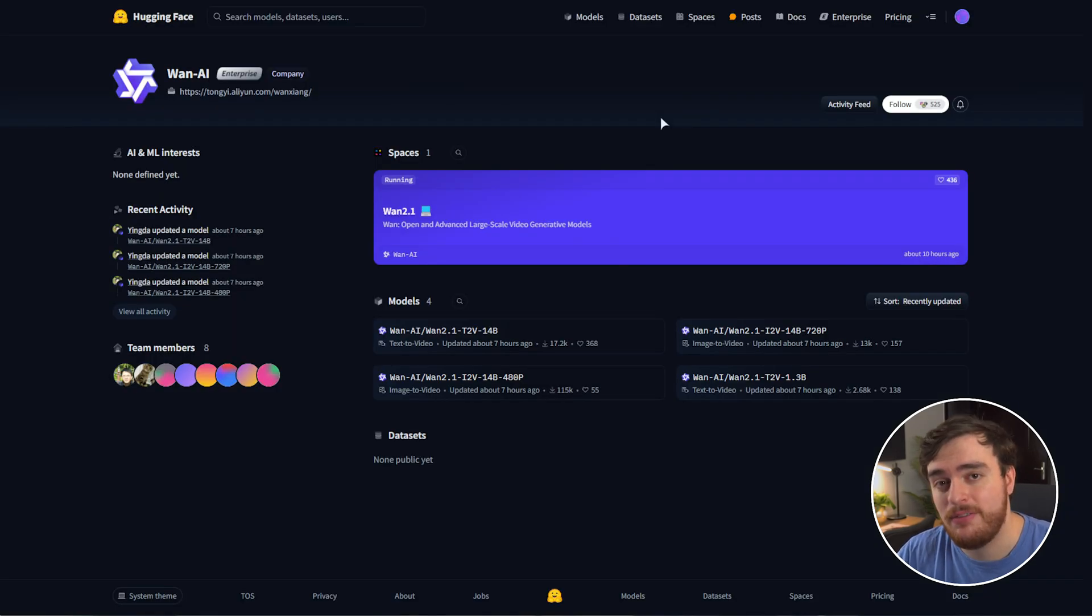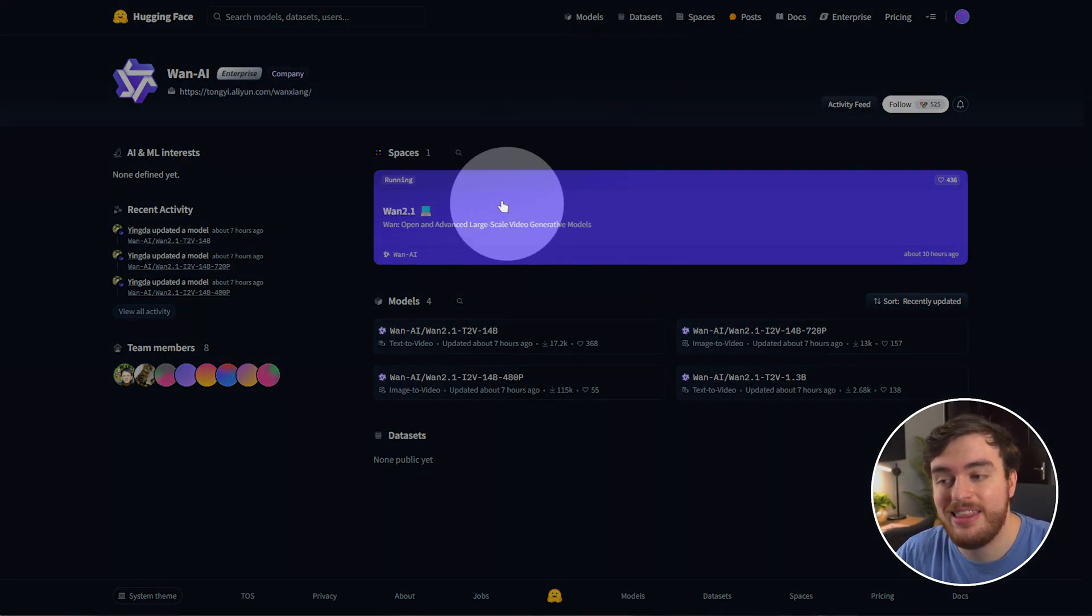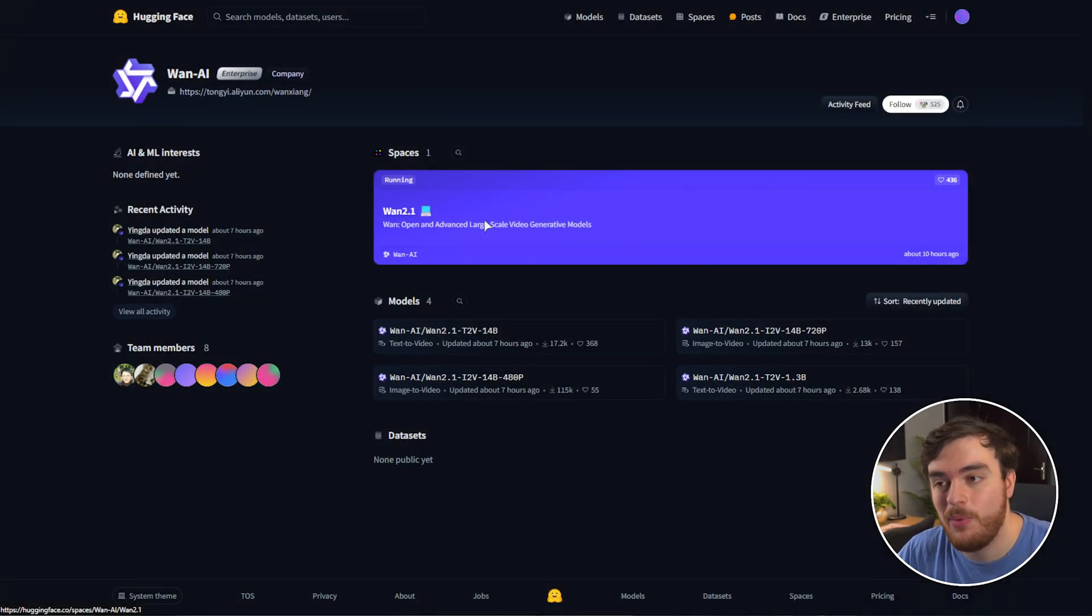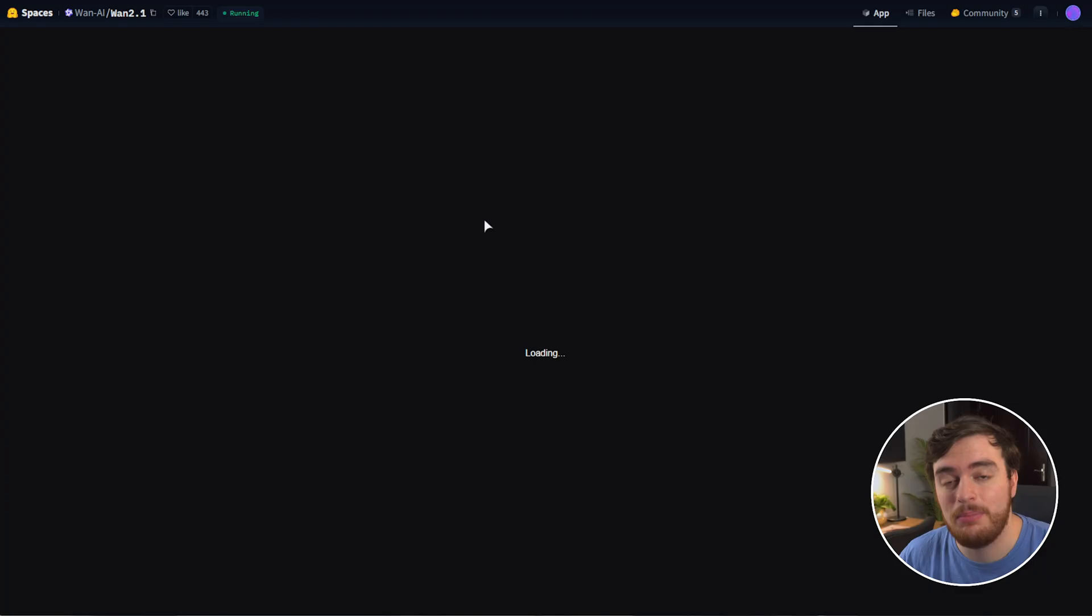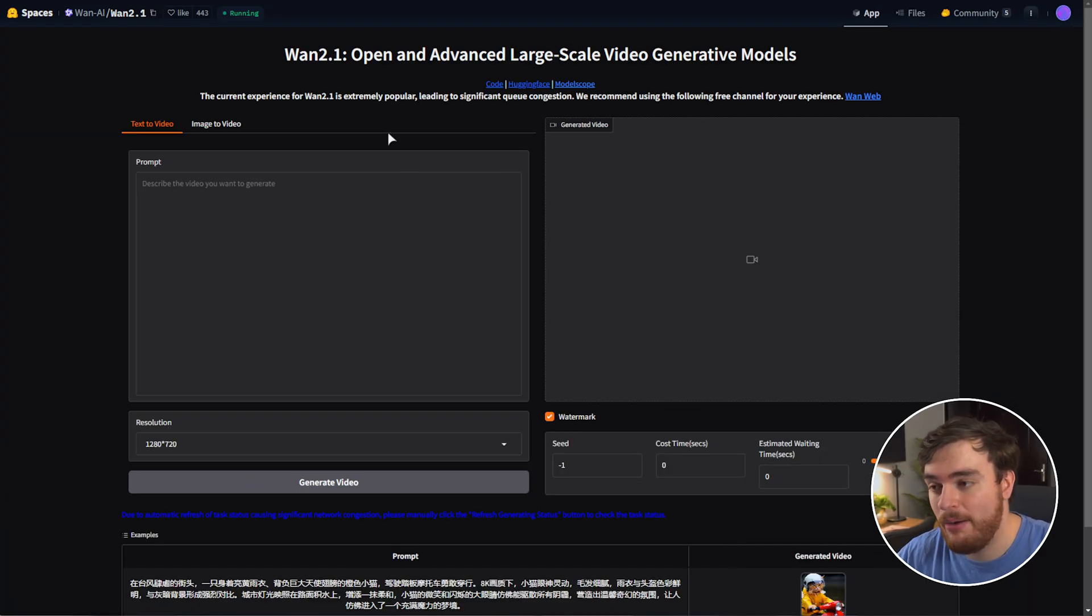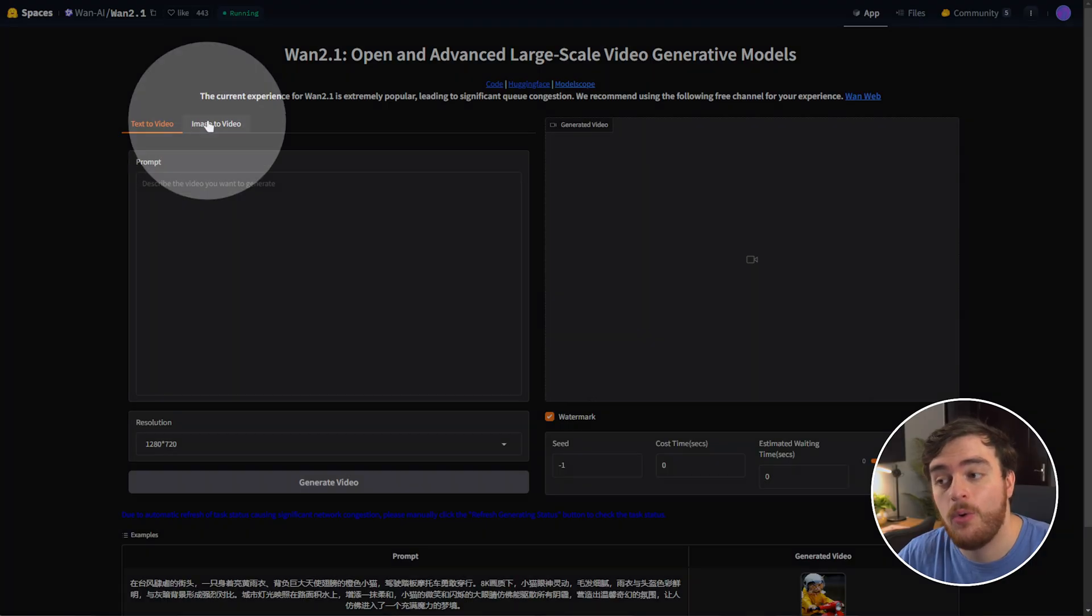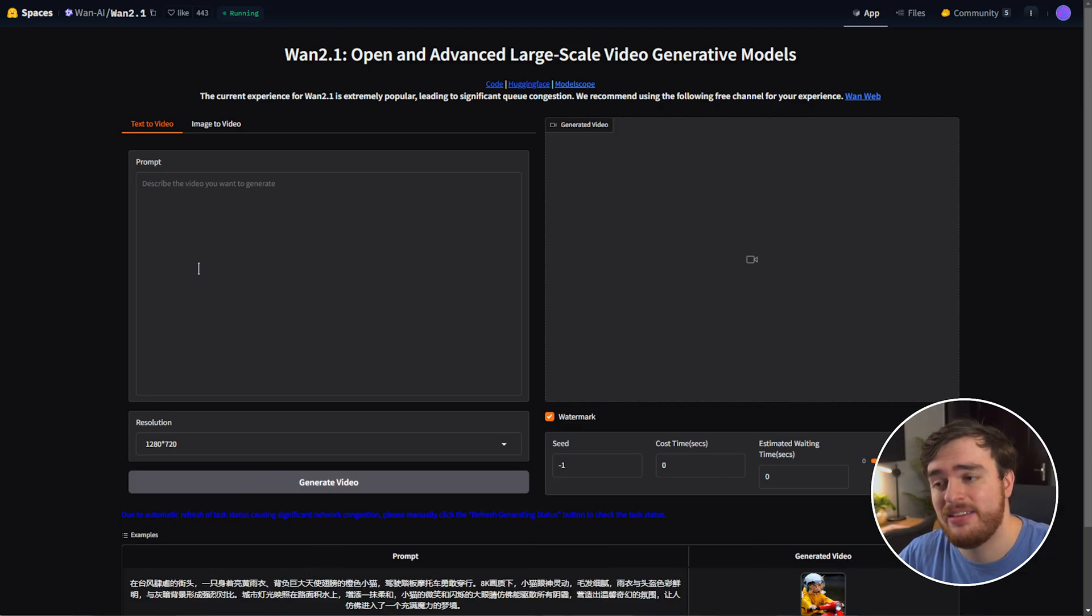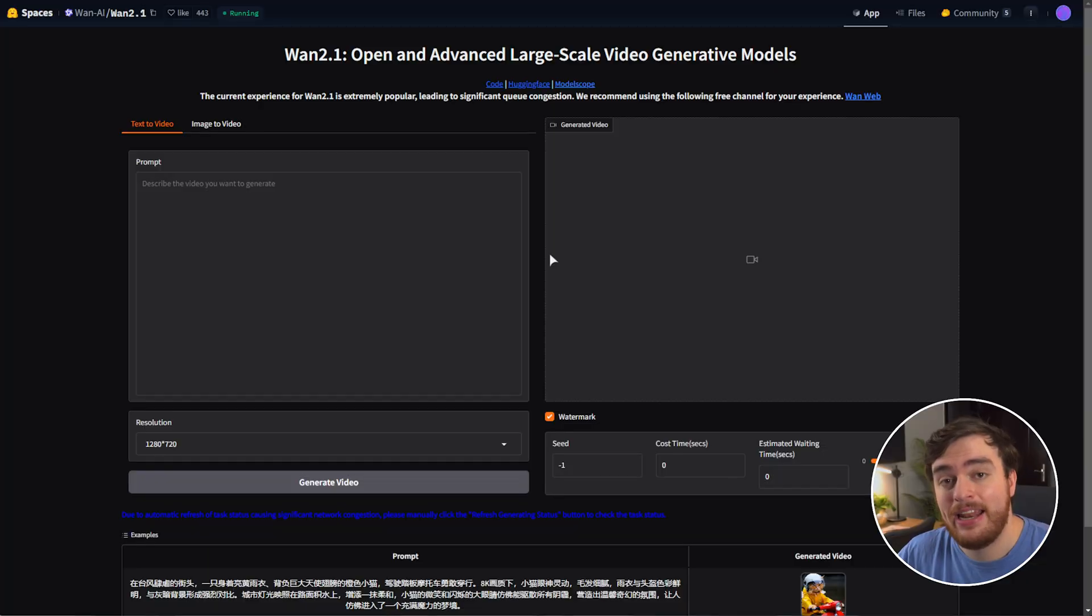If you don't have a powerful PC to run this on and you don't want to pay for a cloud service to do it, use this over here, which you'll find linked down below, WAN 2.1 on Hugging Face, where you're able to interact with this completely for free using Hugging Face's compute power. You'll be able to use text-to-video or image-to-video, both of which can be done using the completely free method that I'm showing you here in just a moment on your own system at home.